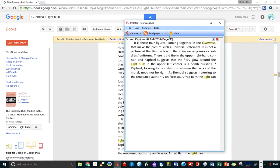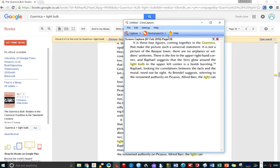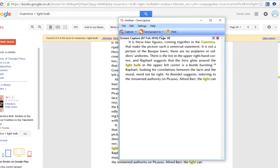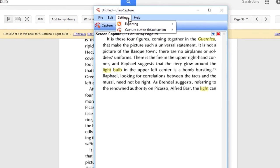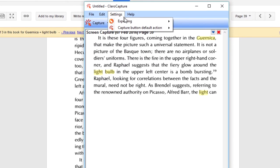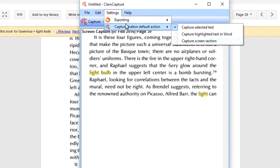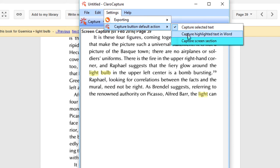Before I add another item, I just want to show you how it's possible to change the default option setting for the Capture button. If you're planning to capture lots of screen grabs, it probably makes sense to change this to be Capture Screen Section. So you'll find this under Settings, then down to Capture Button Default Action, and across to Capture Screen Section.